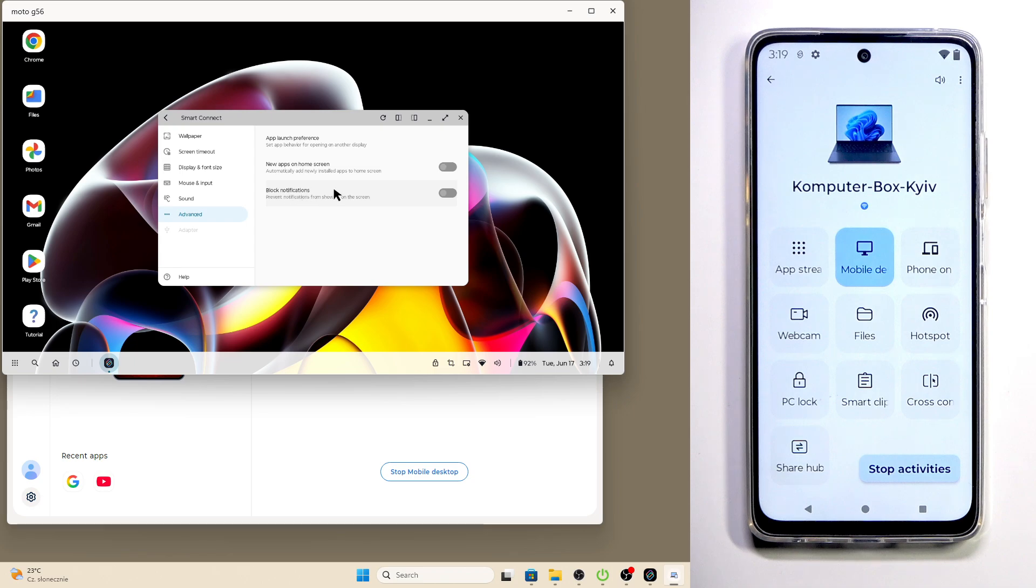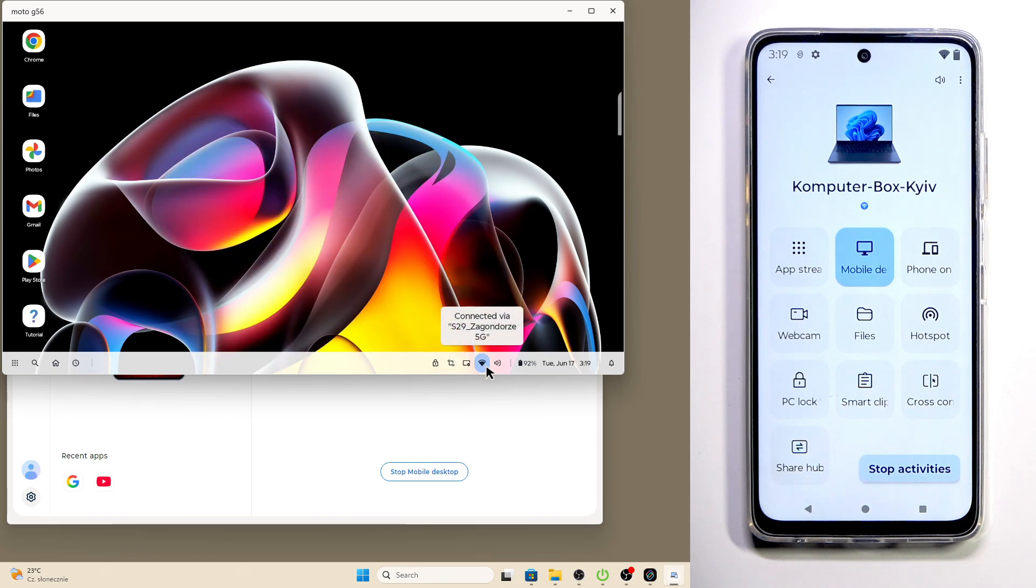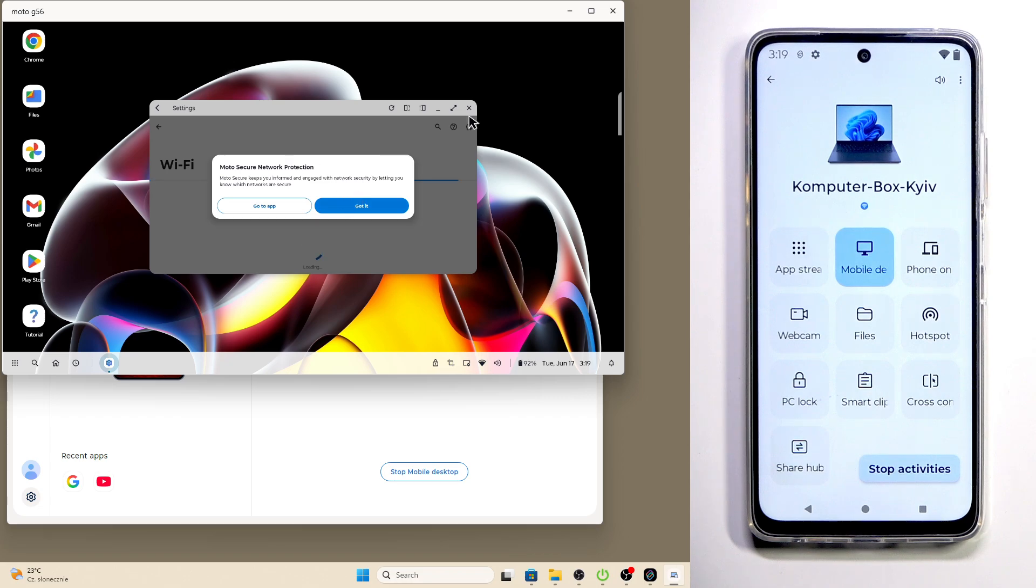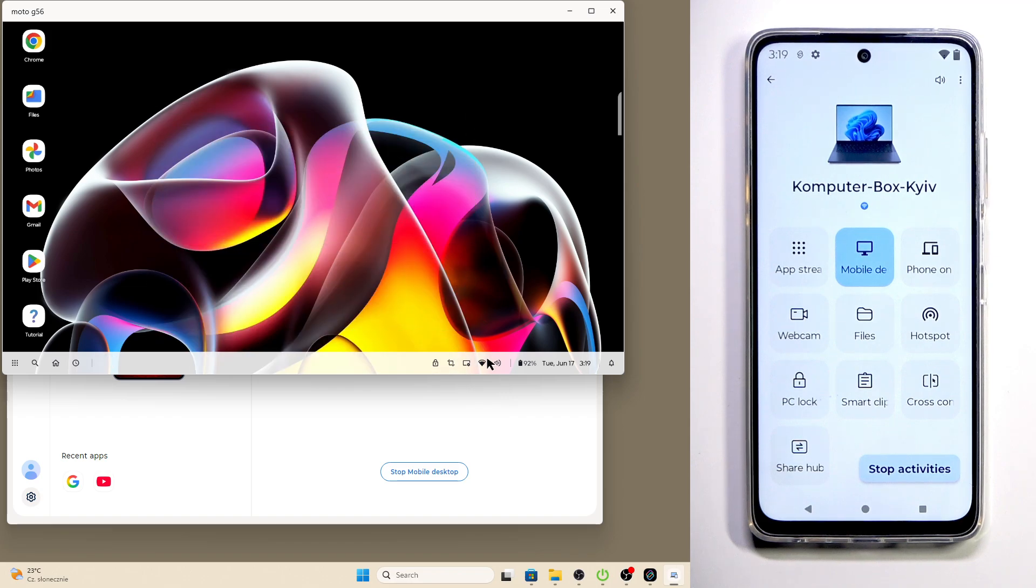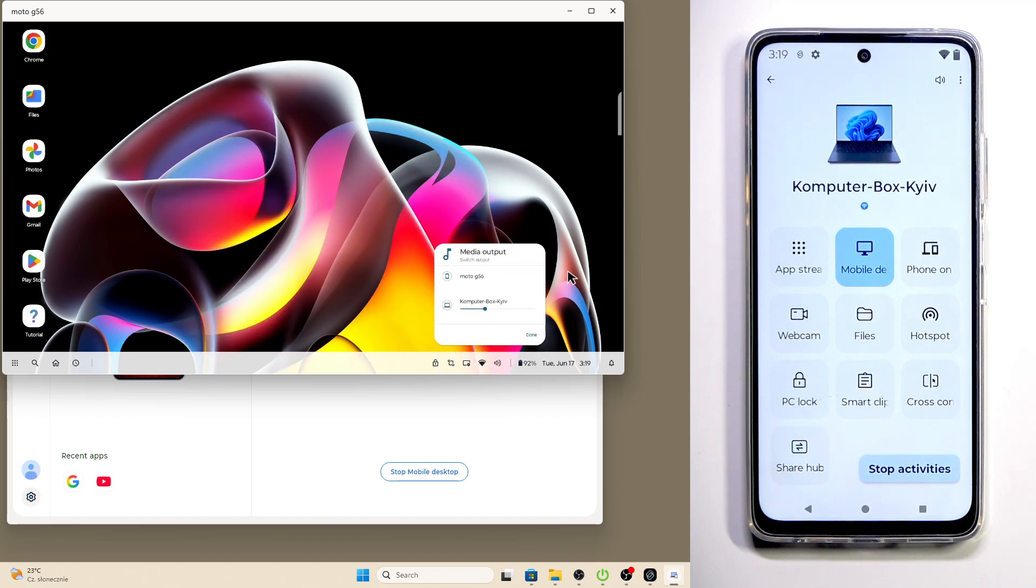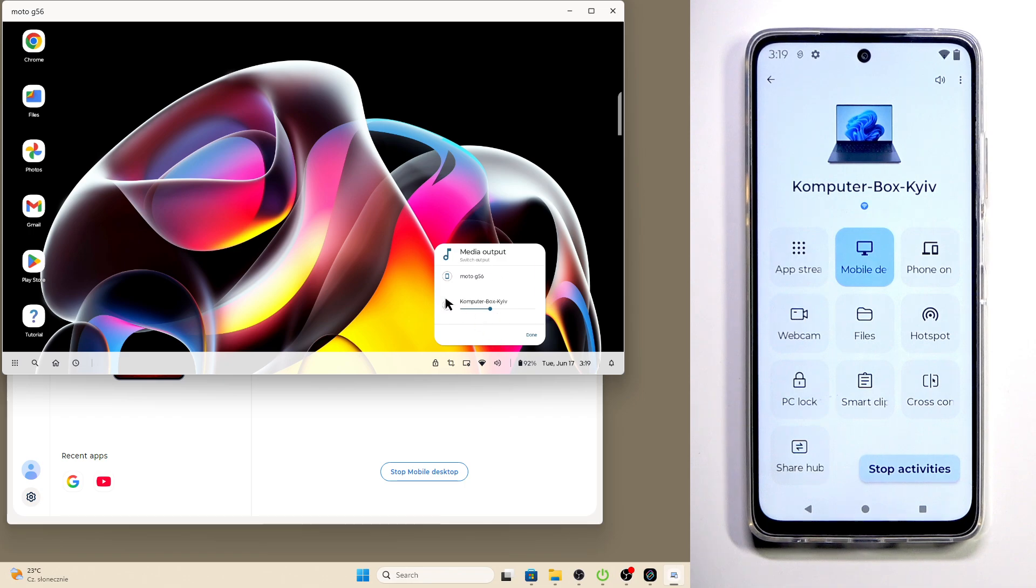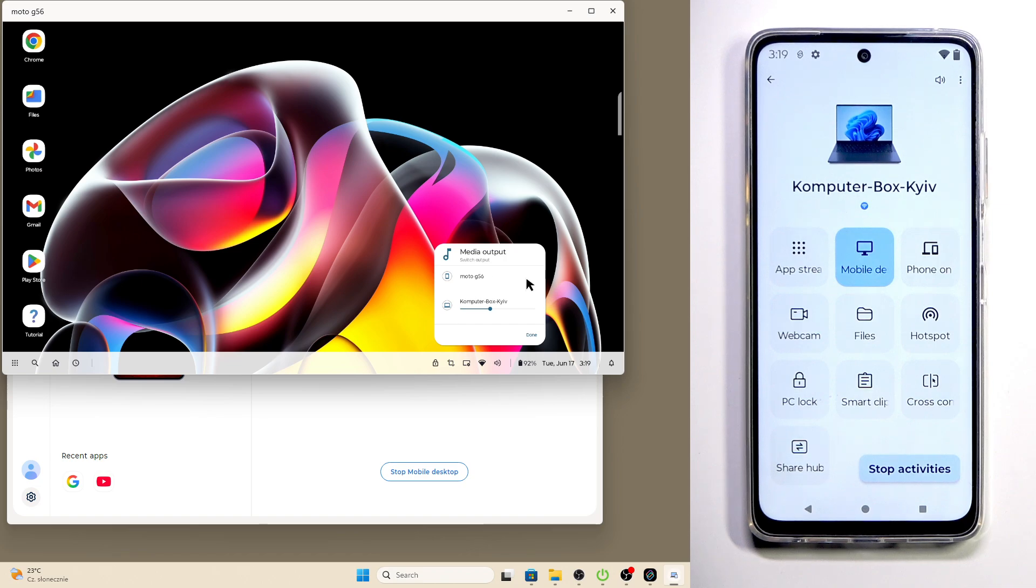In here we have our Wi-Fi that we are currently connected into, we can also change it. And in here we have the volume and we can change the media output. Now the voice is coming from our PC but we can also change it into our Motorola so the sound will be coming from our mobile device.